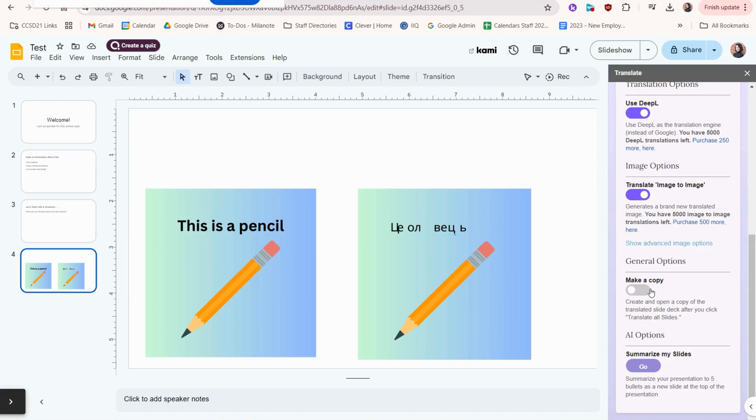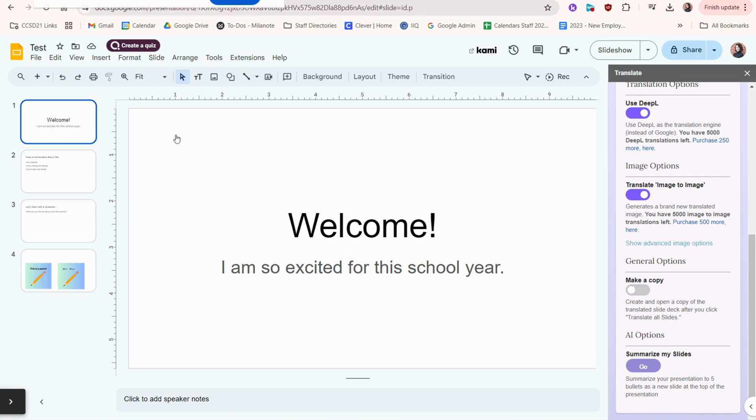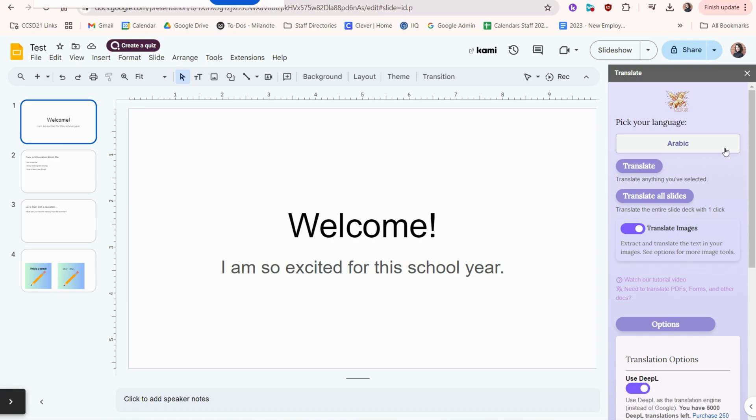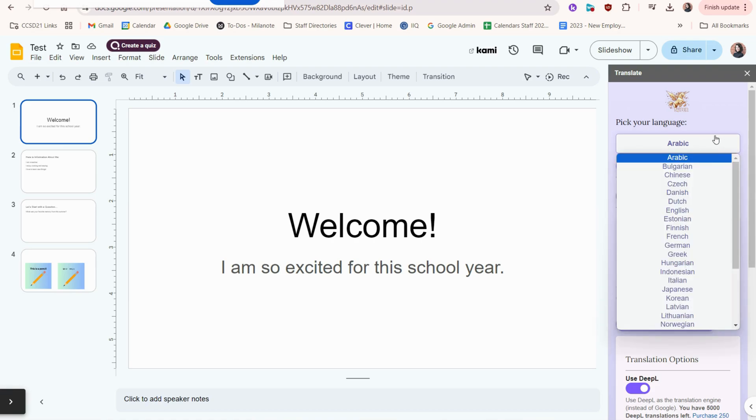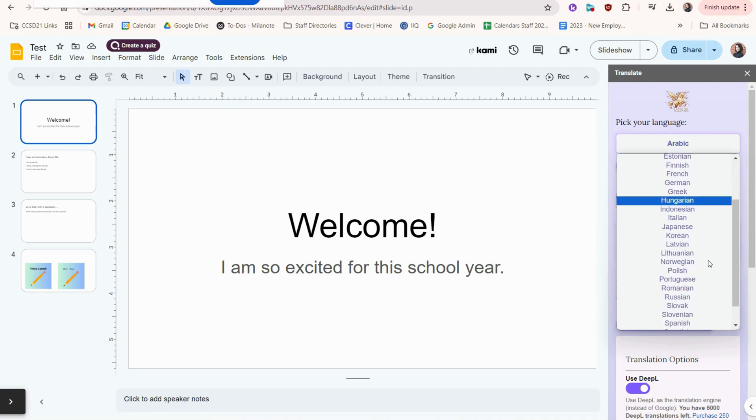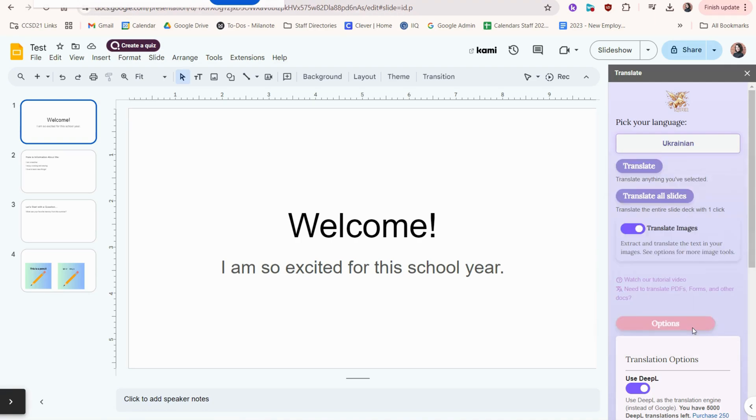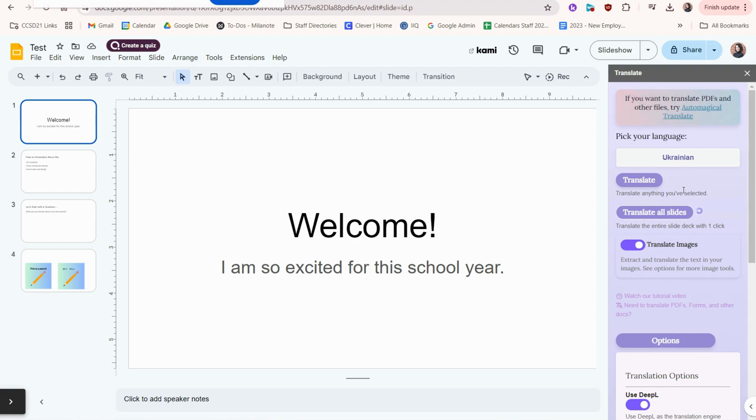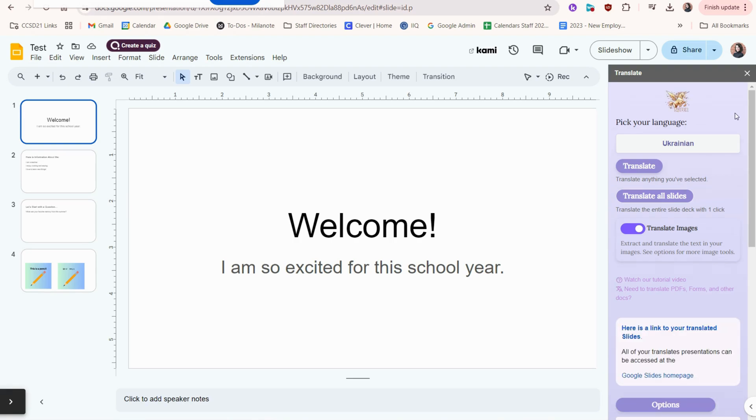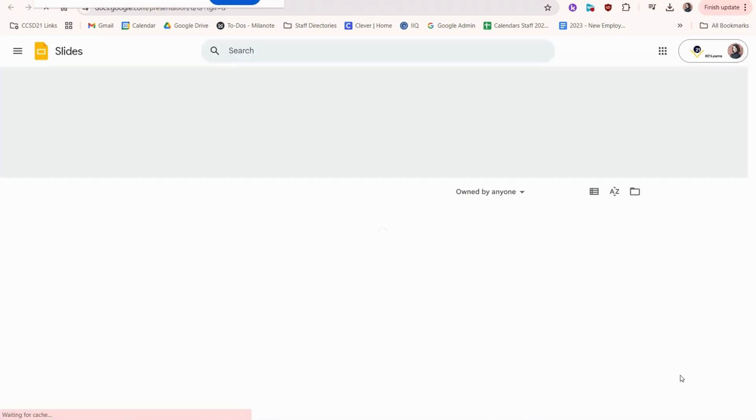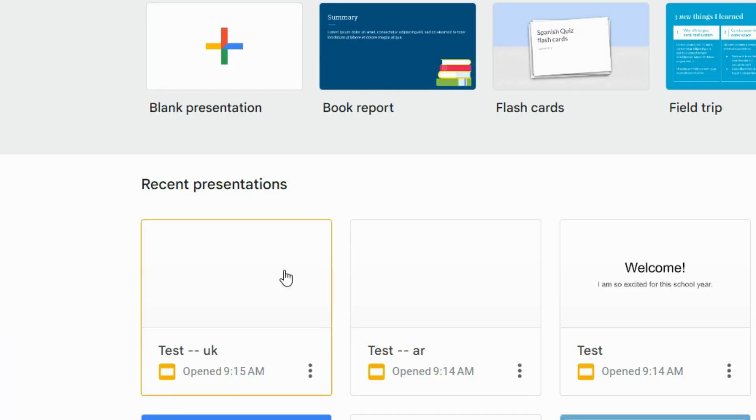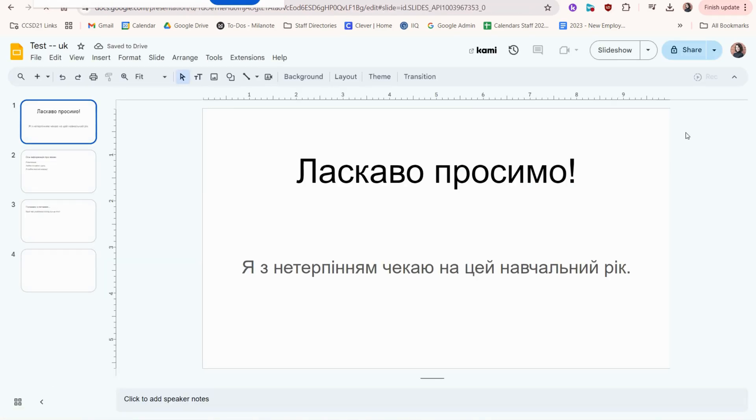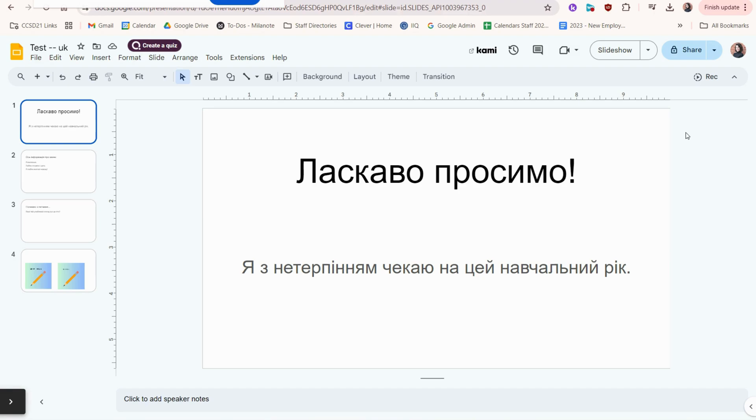Another option is make a copy. If I wanted to keep this slideshow English but I wanted to generate a copy in another language, I should turn this option on. Another key is that I have to double check that the language I want is selected. I'm going to now click Translate All Slides. Now I can click this button to go to the Google Slides homepage. You'll see right here is the name of my original slideshow, and then UK is Ukrainian. Now I have my copy in Ukrainian, and it did not change the original English version.